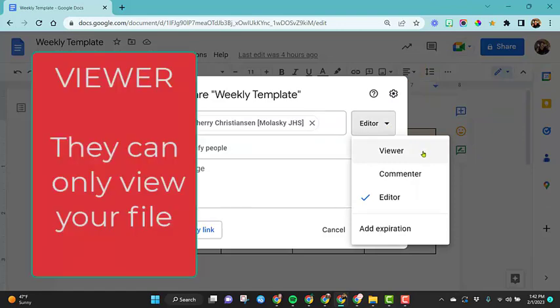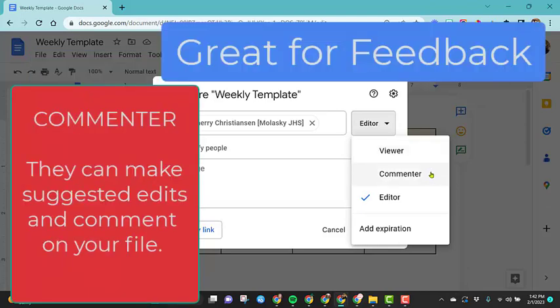Viewer is the most basic rights. It allows her just to view my file, can't make any edits or changes or anything, just viewing access. Commenter allows her to suggest edits for my document and make comments on it, but she actually can't edit the file itself. I have a video that goes into more details on commenter options.